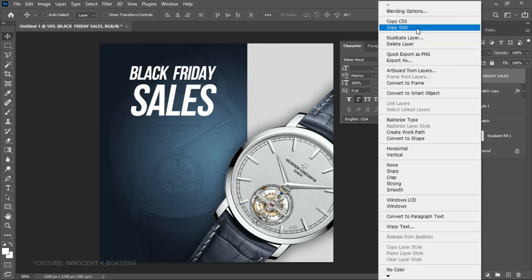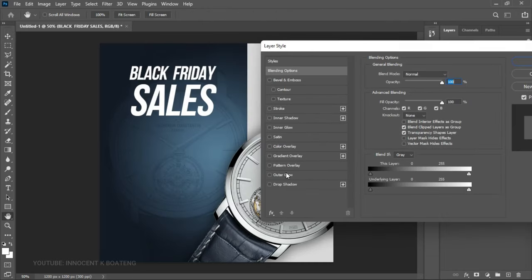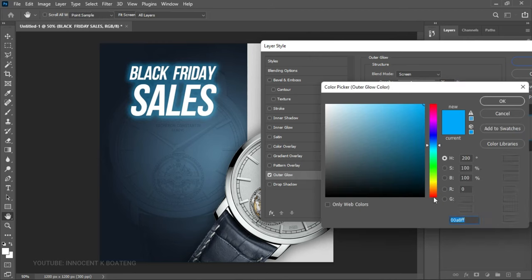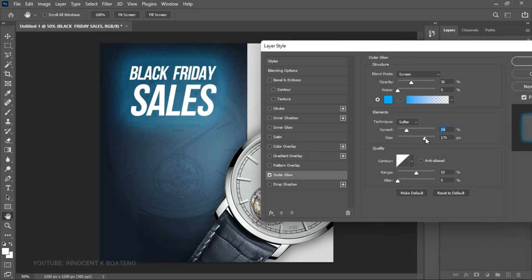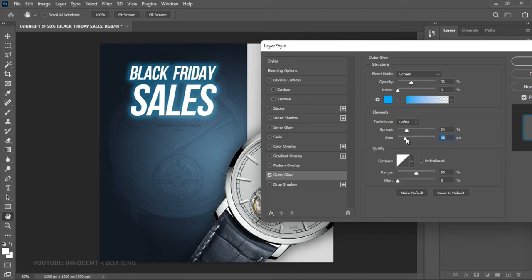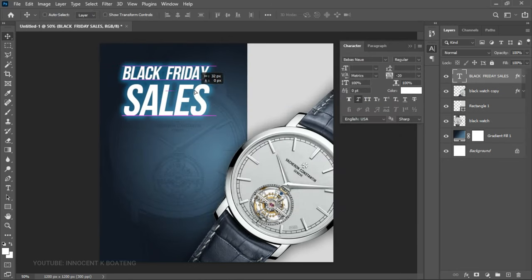Right-click on this text layer, go to Blending Options, and add an Outer Glow. This is the color I used — you can copy that. For the settings, I chose a spread of 23 and a size of 38. You can play around with what works best for you, then click OK.